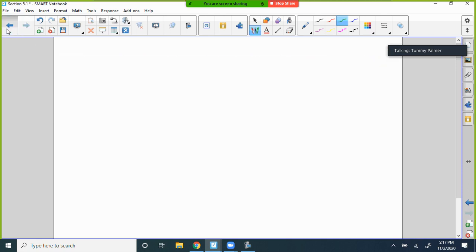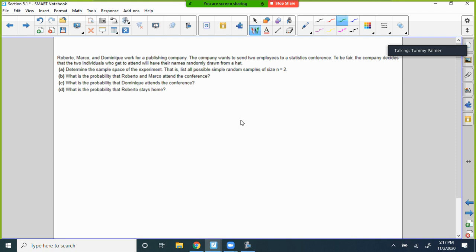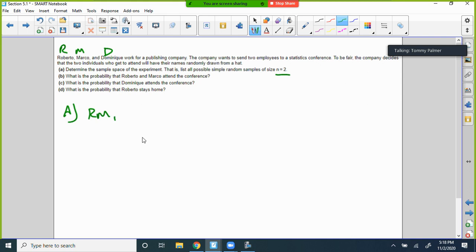Robert, Marco, and Dominique work for a publishing company. The company wants to send two employees to a statistics conference. The names will be randomly drawn from a hat. We need to create a sample space listing all possible random samples of size n=2. R is Robert, M is Marco, D is Dominique. The combinations are: Robert and Marco, Robert and Dominique, and Marco and Dominique. That's the sample space.